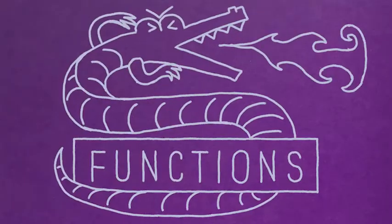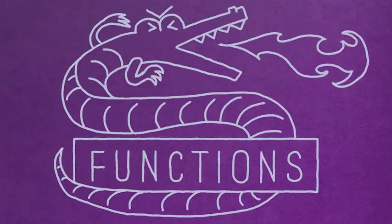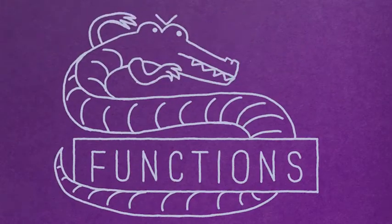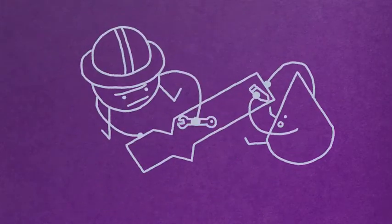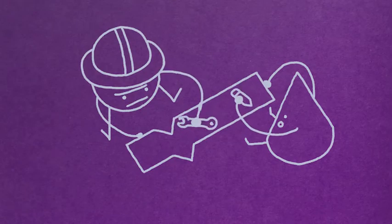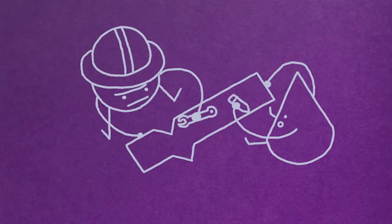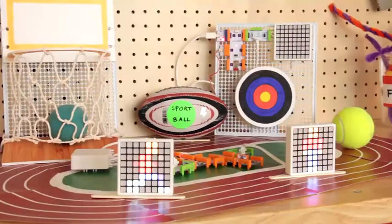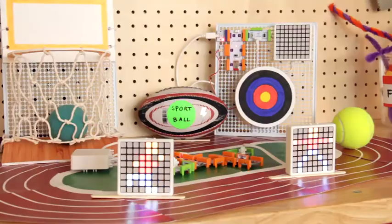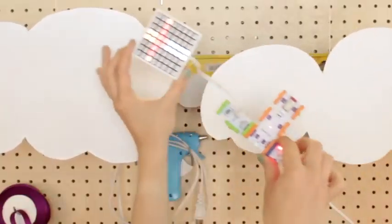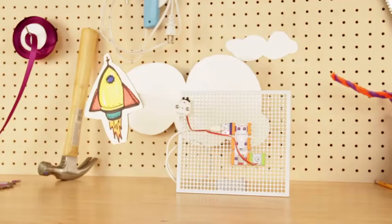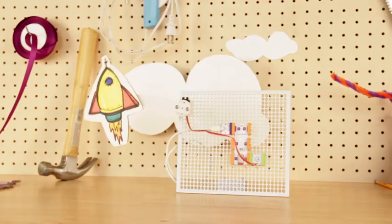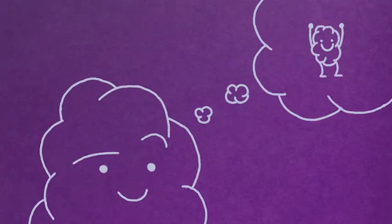Get ready to defeat functions, the ultimate boss level of code. Use them to make your own custom code blocks and add mind-boggling mechanics to your games like dancing, jumping, running, flying, or shooting a rocket into space. Functions are...